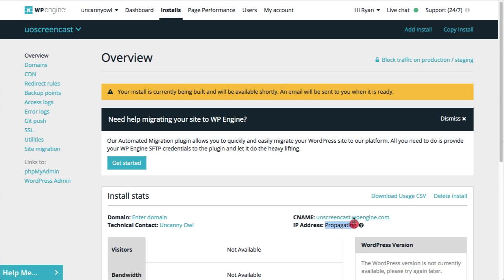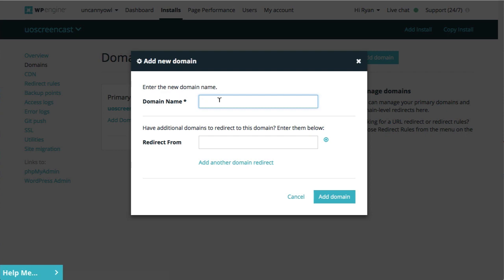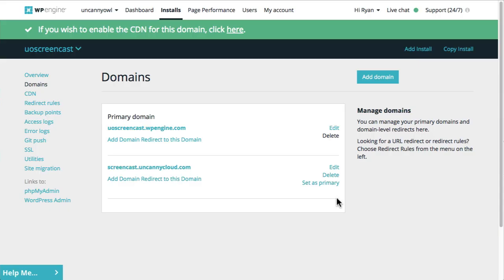You could also use an A record. This does vary depending on the host. I won't get into specifics about what DNS is, or what an A record is, or when you use CNAME. WP Engine certainly has some guidance. What I'm going to do is use a subdomain off of one of our domains — I'm going to call it screencast.uncannycloud.com. I'm going to copy that out for when I set up the subdomain in our DNS records.